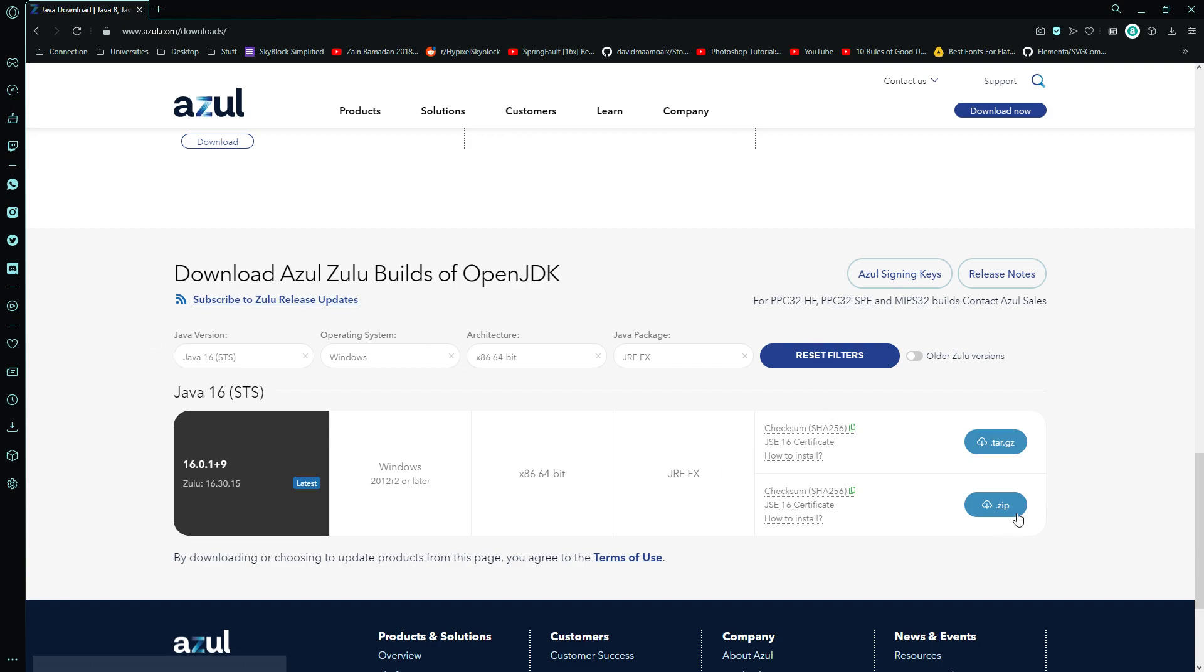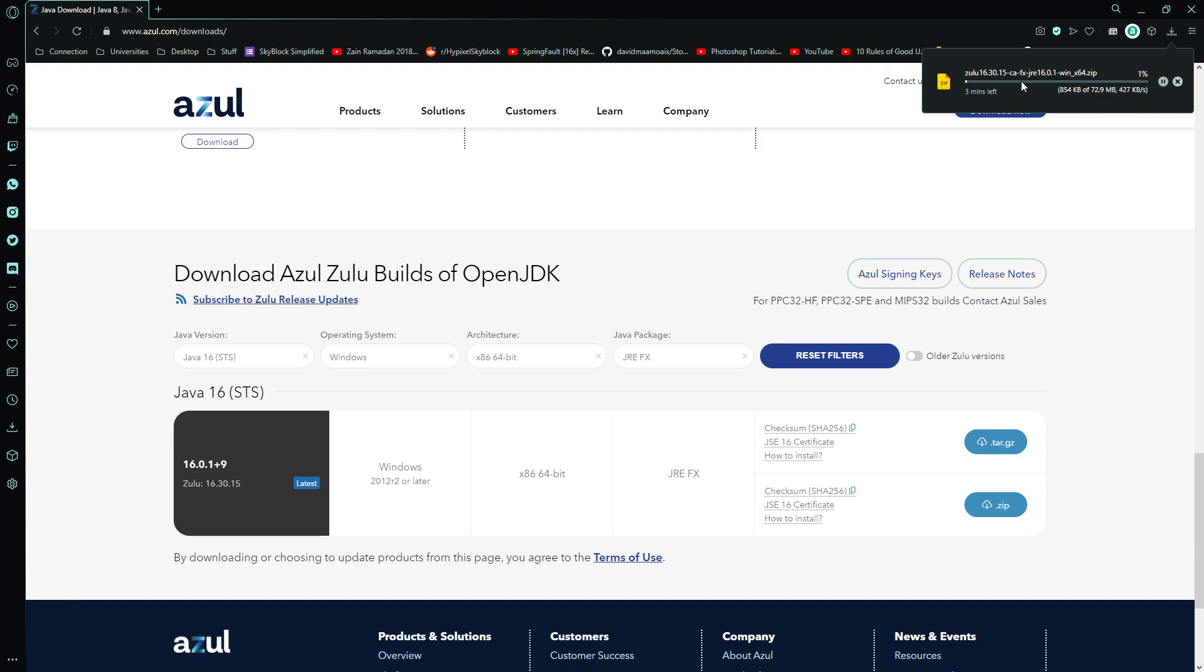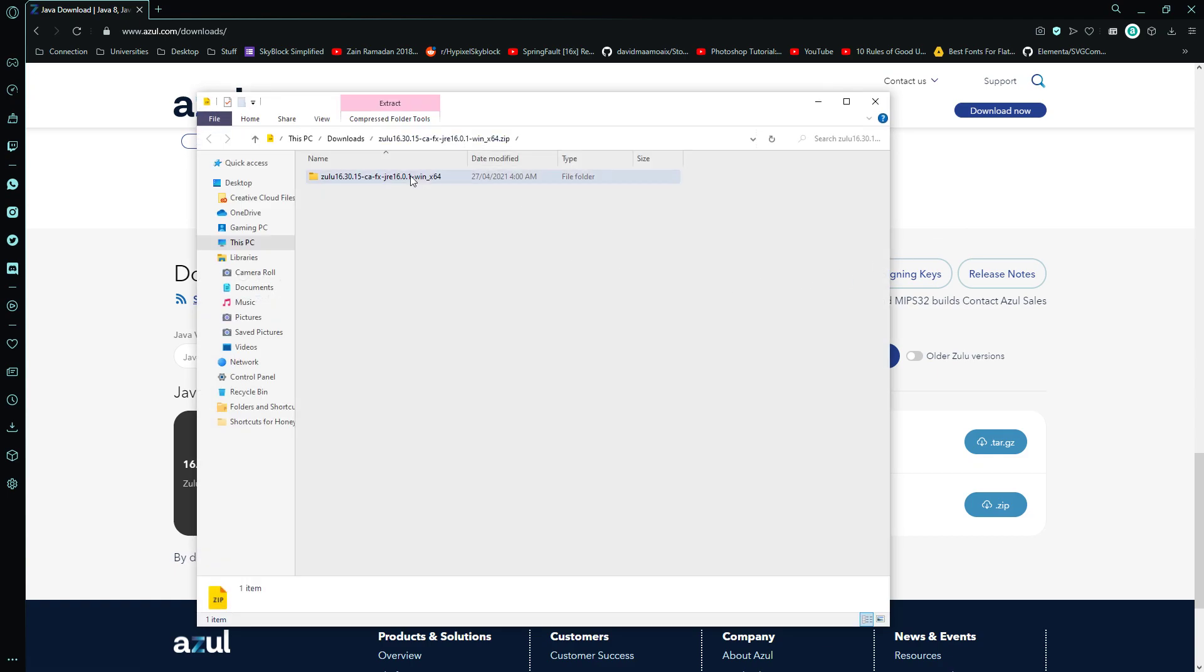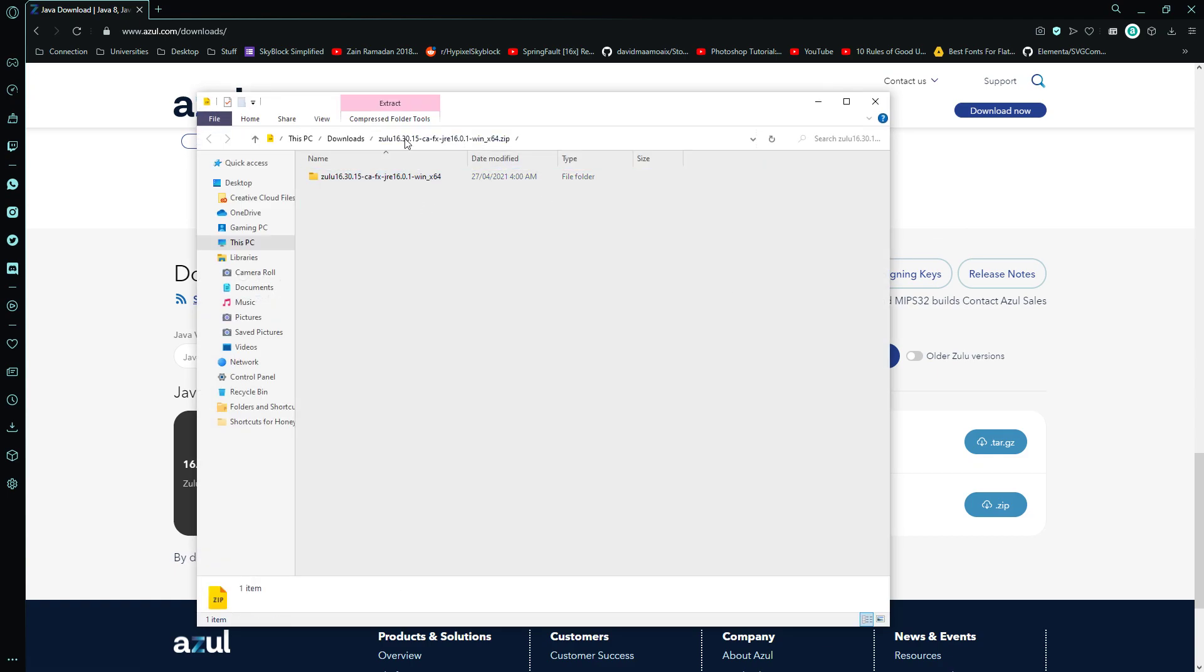Anyway, so if you come here, then you download this .zip file, so you wait for it to download, and then you open this, and then you have this folder inside the zip.